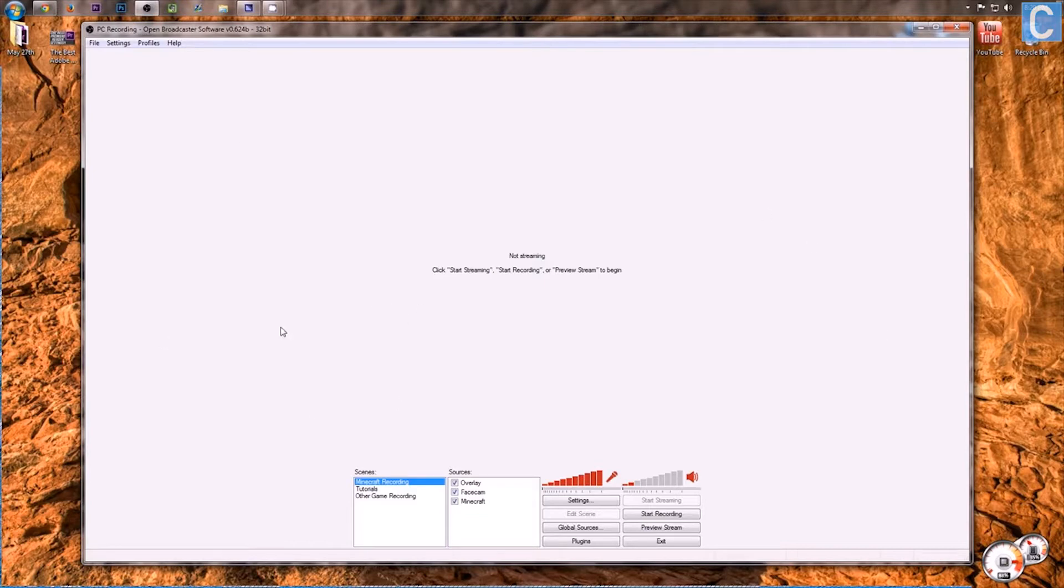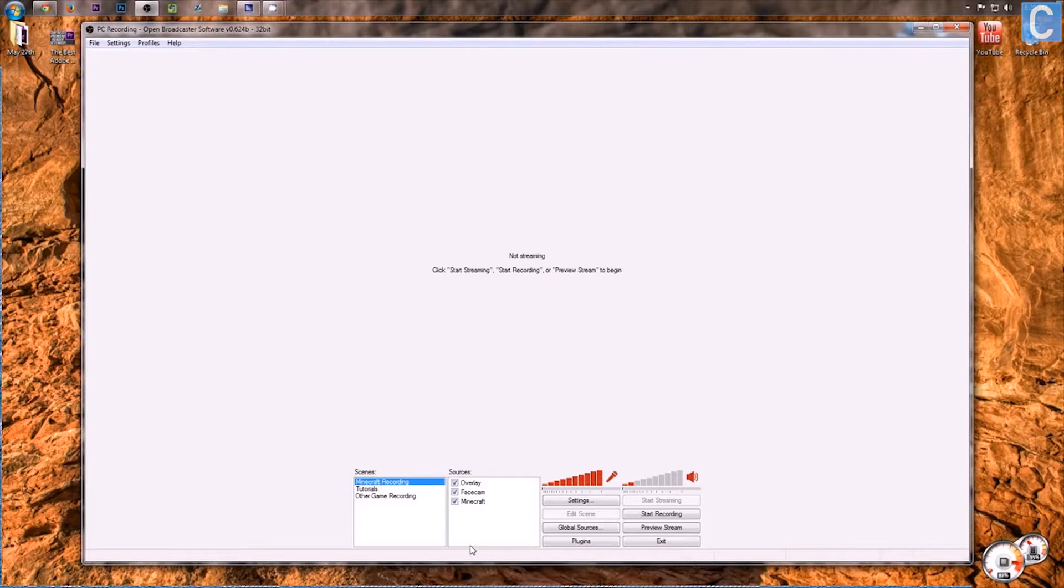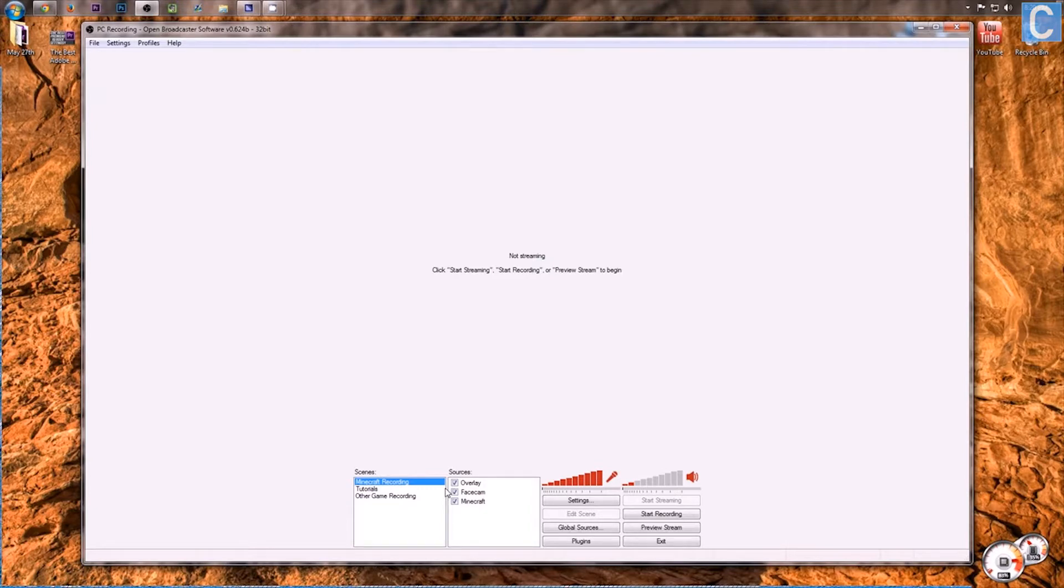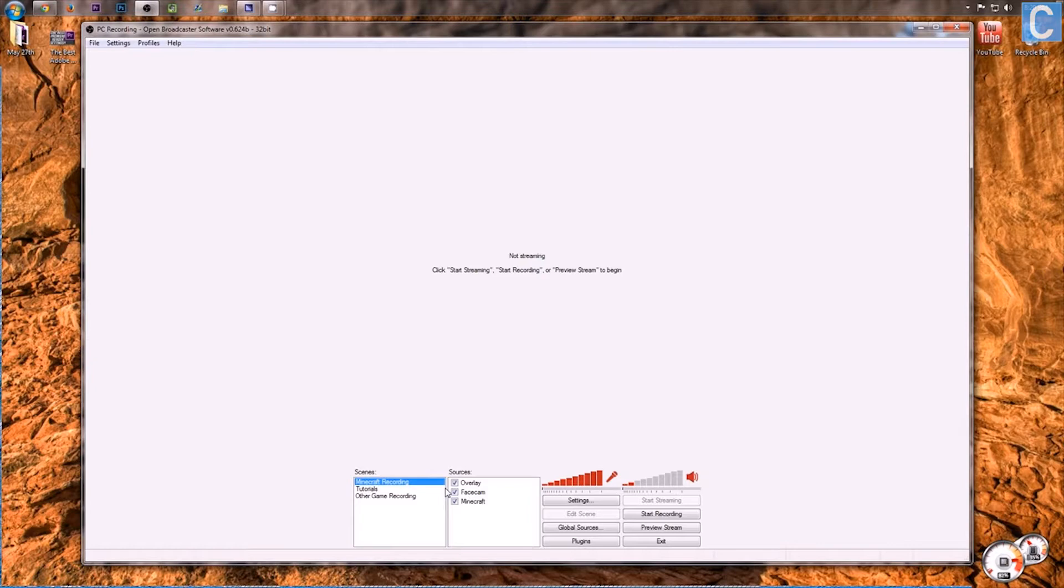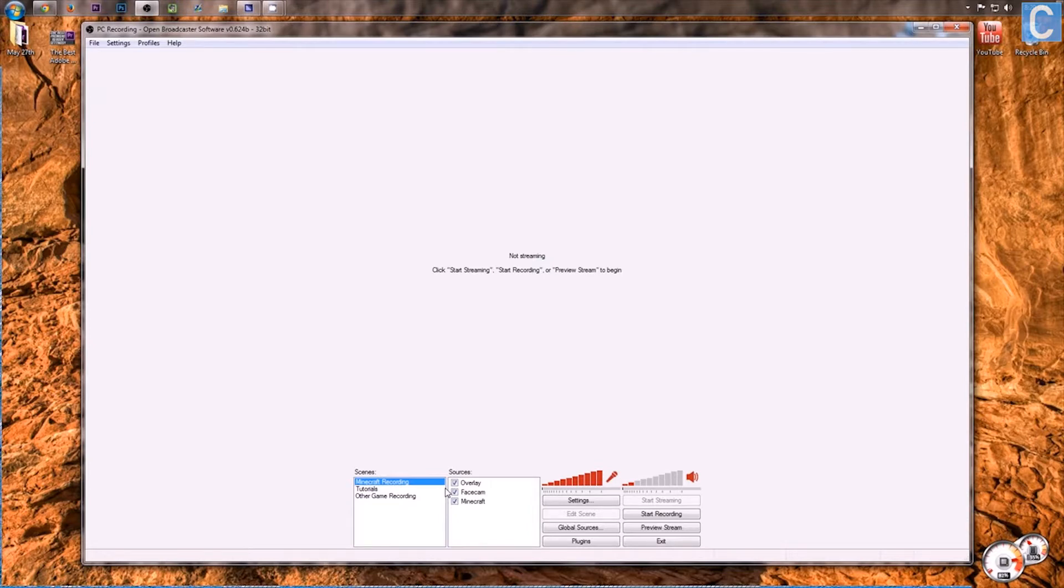So when you first open OBS, it's going to look exactly like this, except your scenes will be blank and your sources will be blank. First off, we need to create a scene. What a scene is, is basically a folder that holds sources. What sources are, are the things that show up on your screen. A scene is just something to hold those sources.